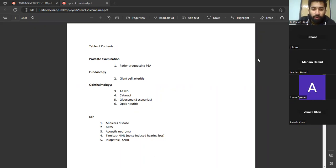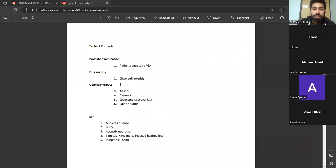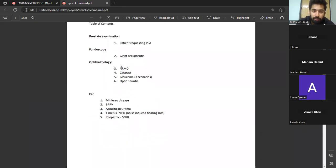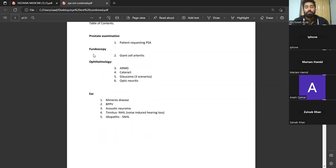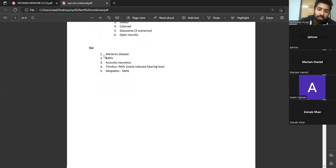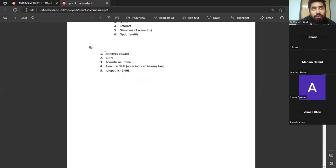Hello everyone. I hope you all are doing well. Today, previously we discussed combined stations and we left with two stations. Today we will be discussing prostate examination and fundoscopy. After that we will be doing most nine history stations including ophthalmology and ear. In ophthalmology we will see how to differentiate between different conditions like AR, MD, cataract and other differential diagnoses. In ear, we will differentiate between Meniere's disease, BPPV, and vestibular neuritis on the basis of dizziness spells.